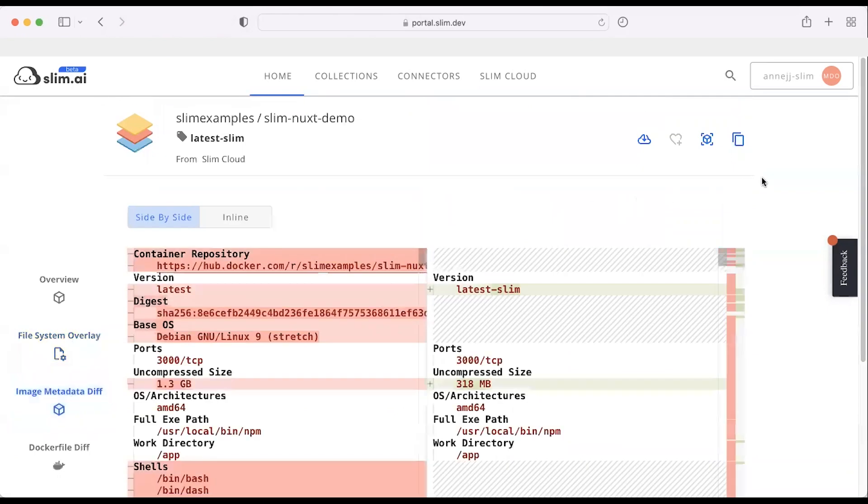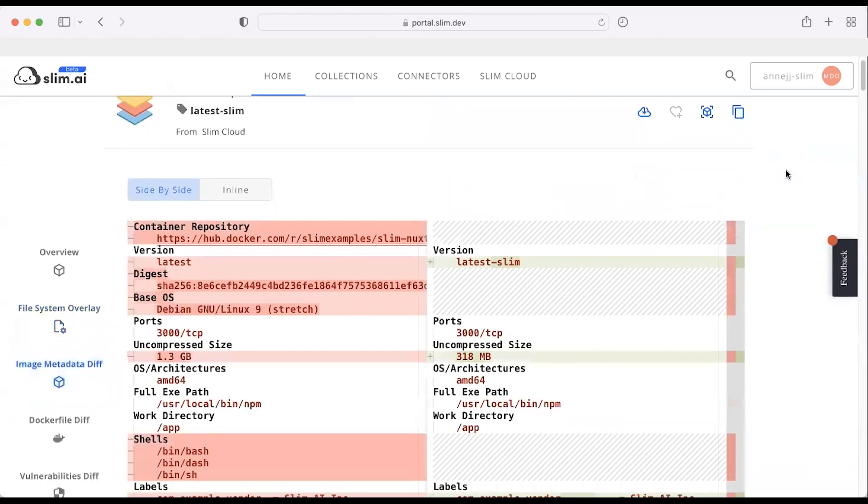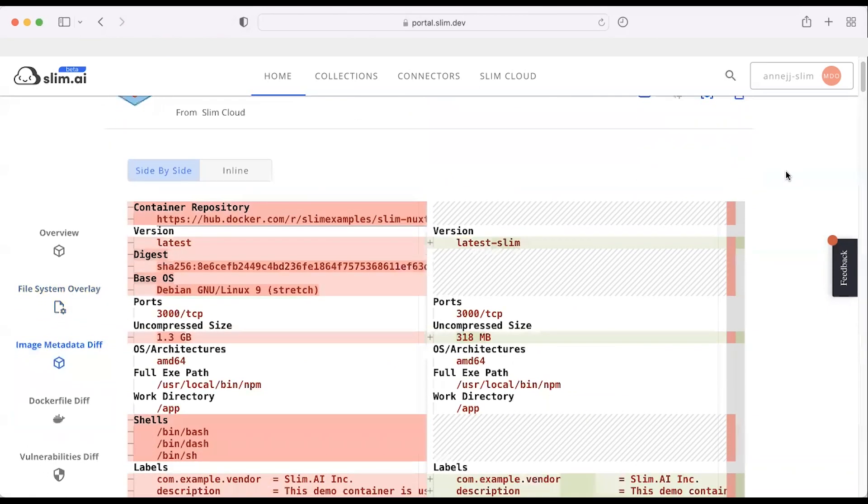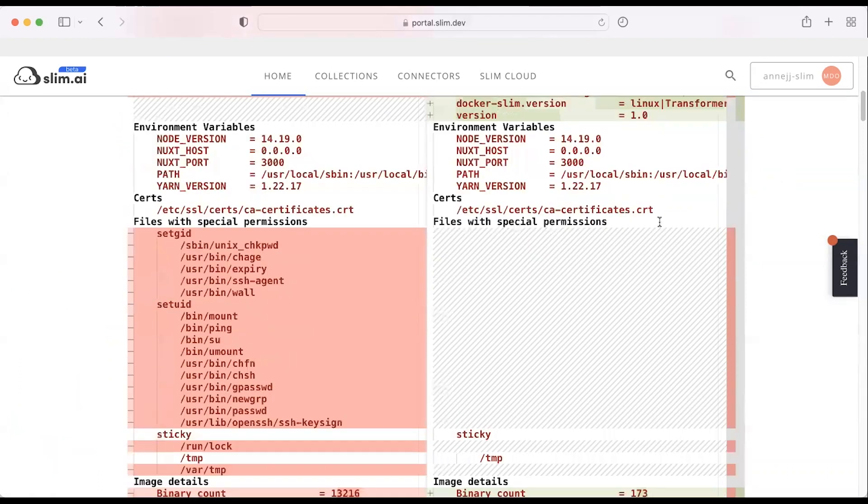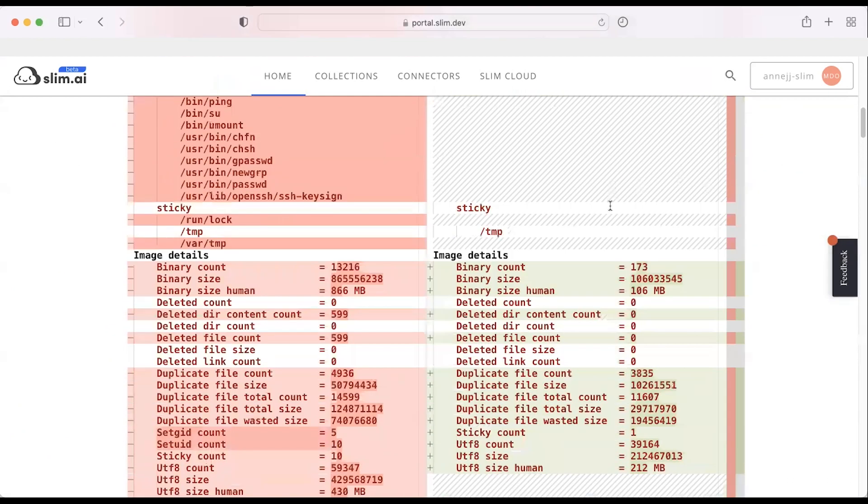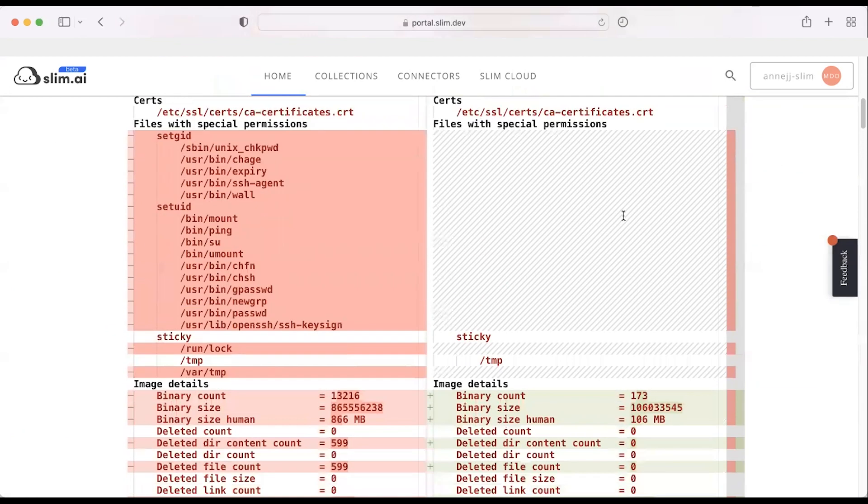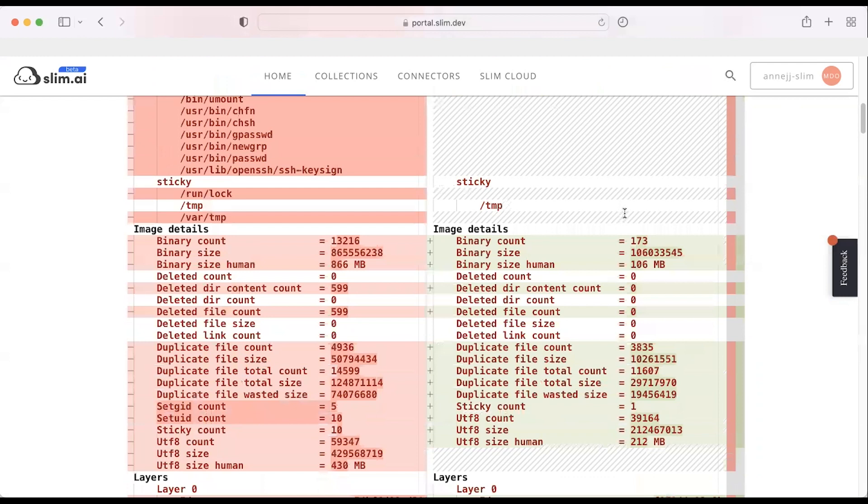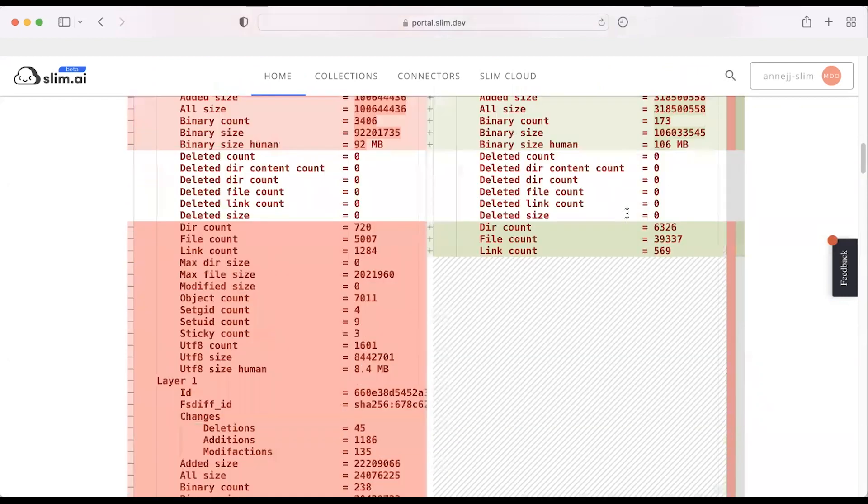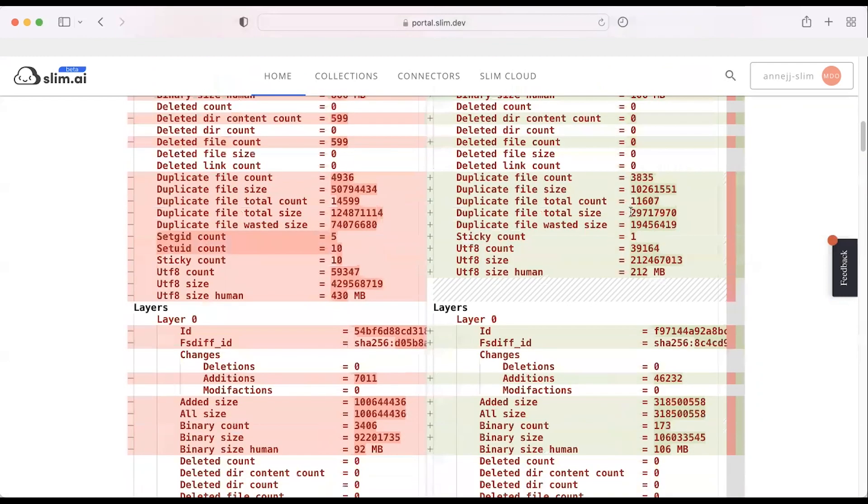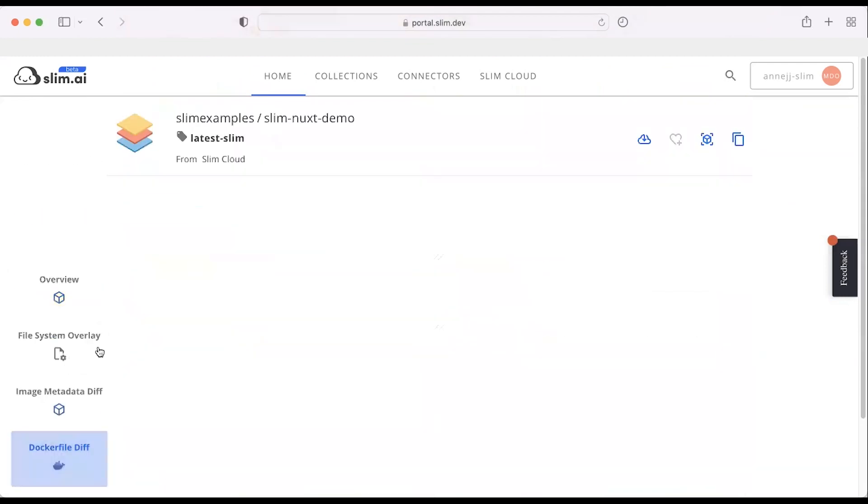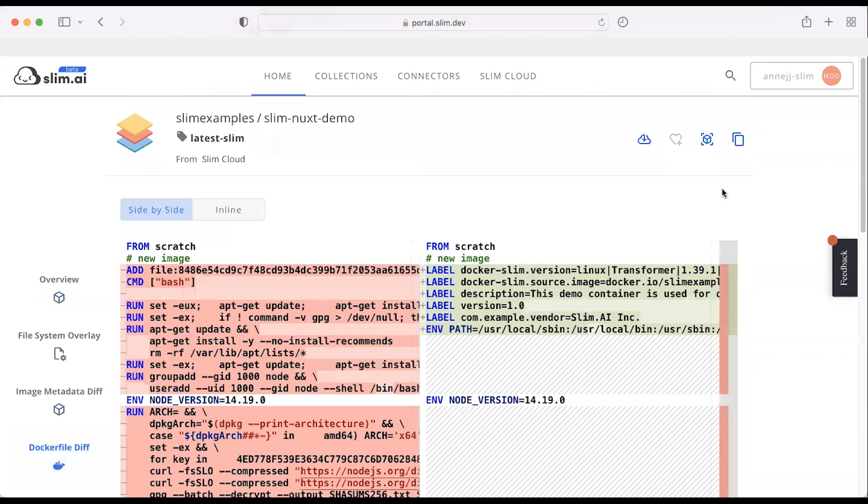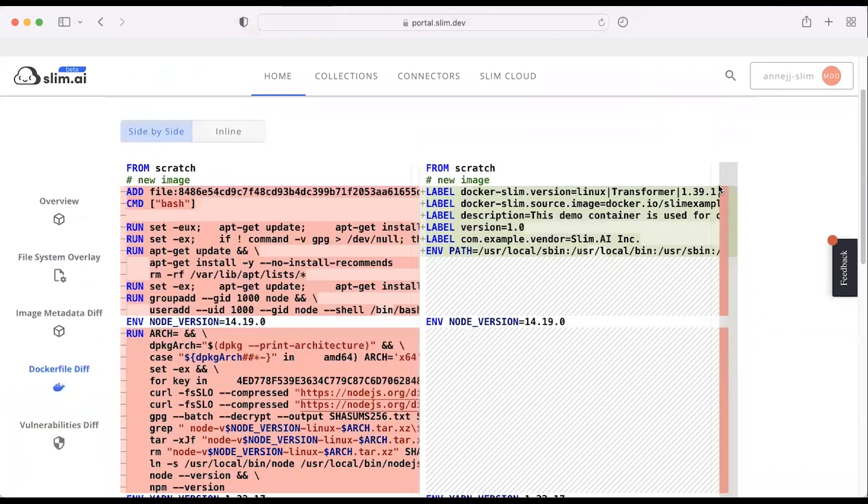A lot of developers enjoy the image metadata diff. This is where I can take a look at what remains and what no longer exists after we've done the hardening. Anything in red has been removed. We also produce a Dockerfile diff if you prefer that view.